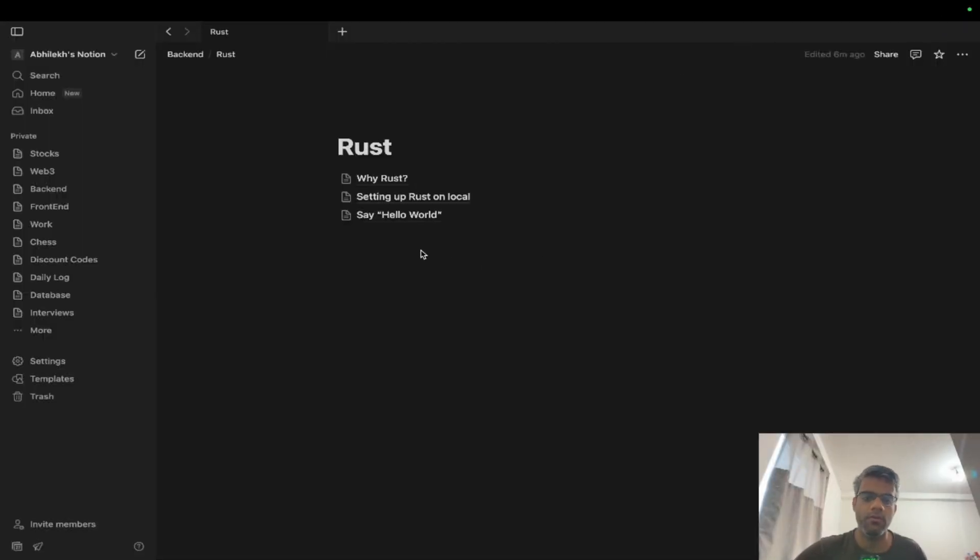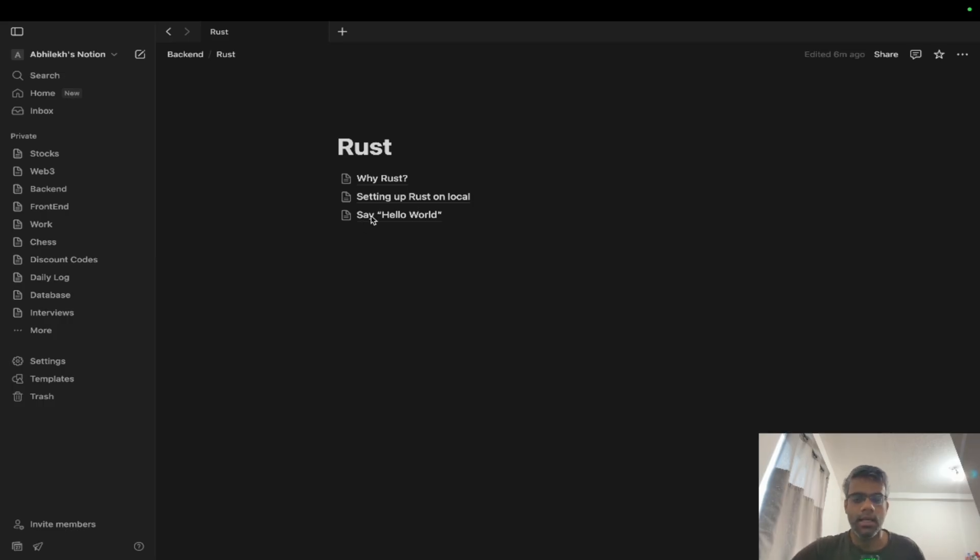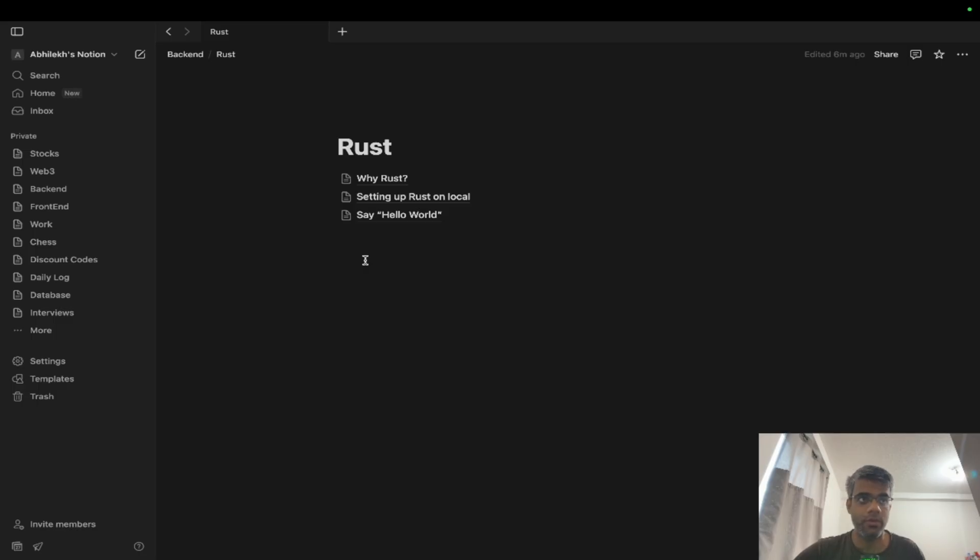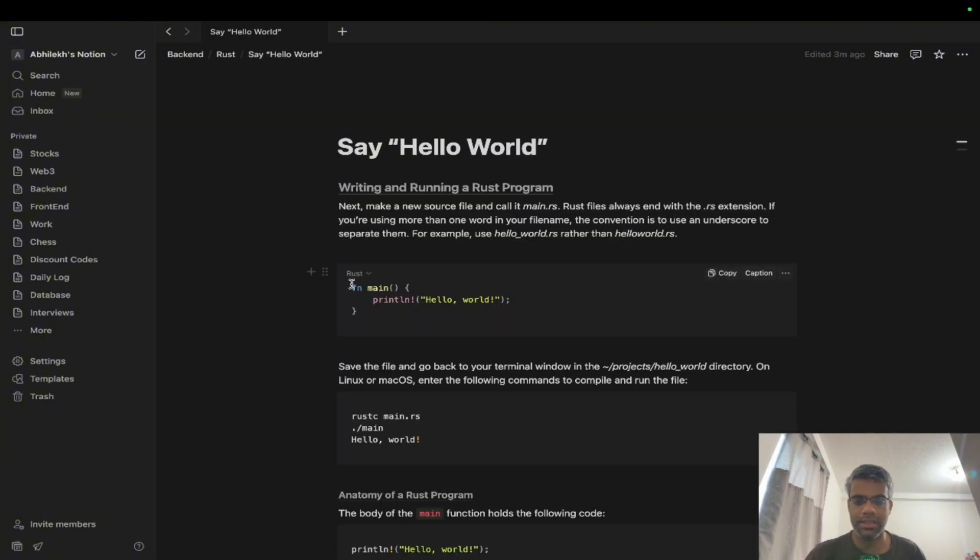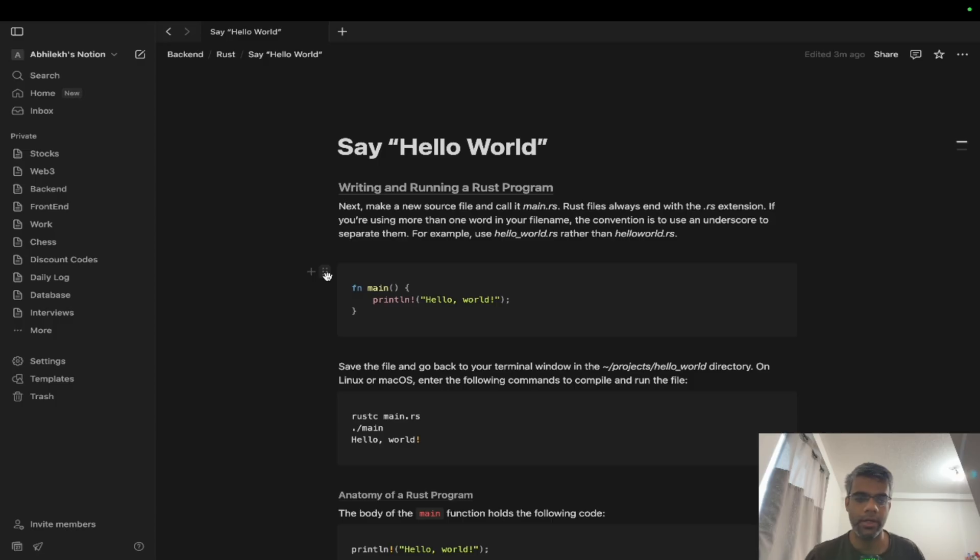Hi, in this video we'll start some hands-on programming related to Rust. As we know, the most basic program you could write in any language is Hello World. I'll show you how exactly a Rust program is written and we'll dig deeper into how it works and what you need to do to run a Rust program.